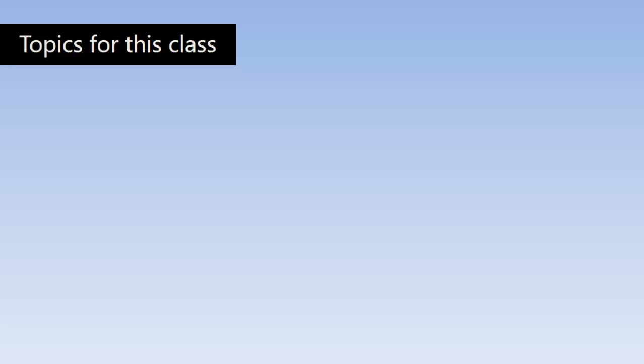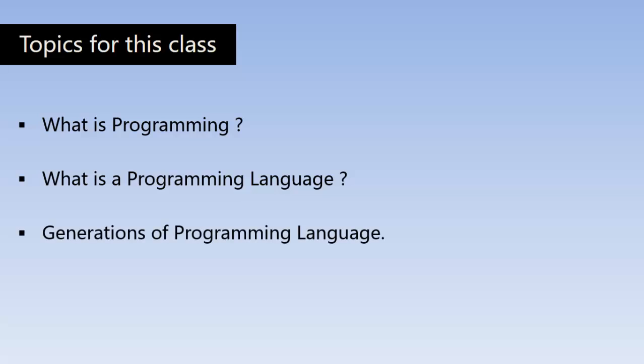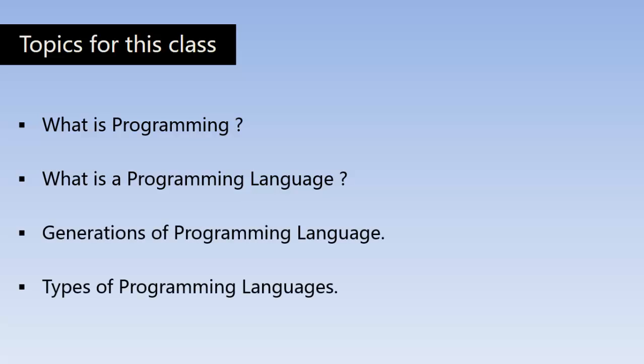In this class, we are talking about the very basics of programming. We will discuss what and why programming. Topics for this class are what is programming, what is a programming language, generations of programming language, and types of programming language.